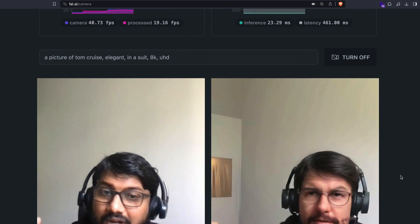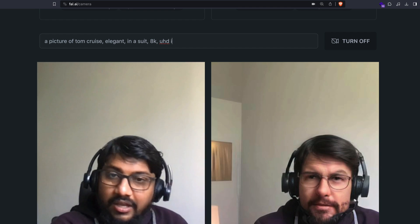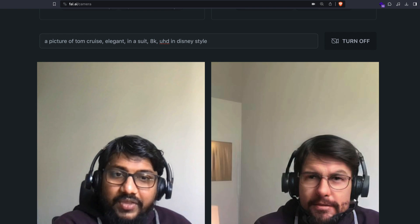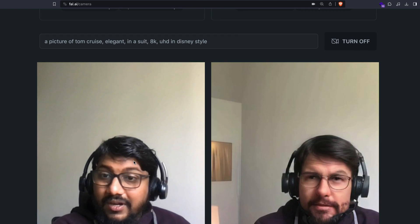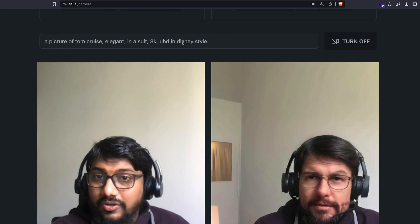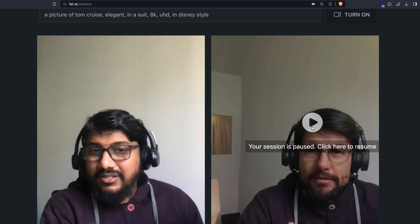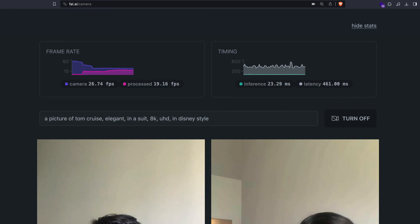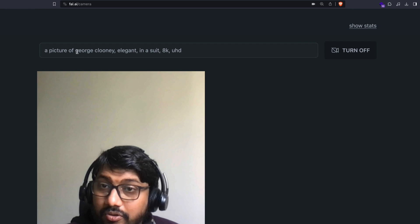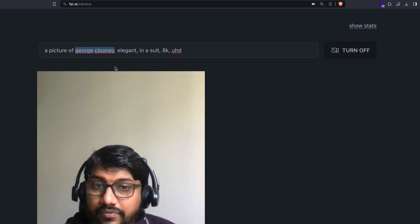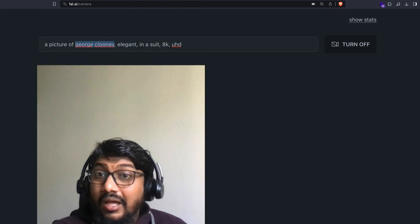You can start the inference and type something like 'in Disney style' and come back and see if it actually works. I don't know if they're controlling the prompt — 'UHD, in Disney style' doesn't seem to show anything. Something might be wrong, let me restart. Right now you can try this without even an account — 'a picture of George Clooney' — but something seems wrong with the system at this point.